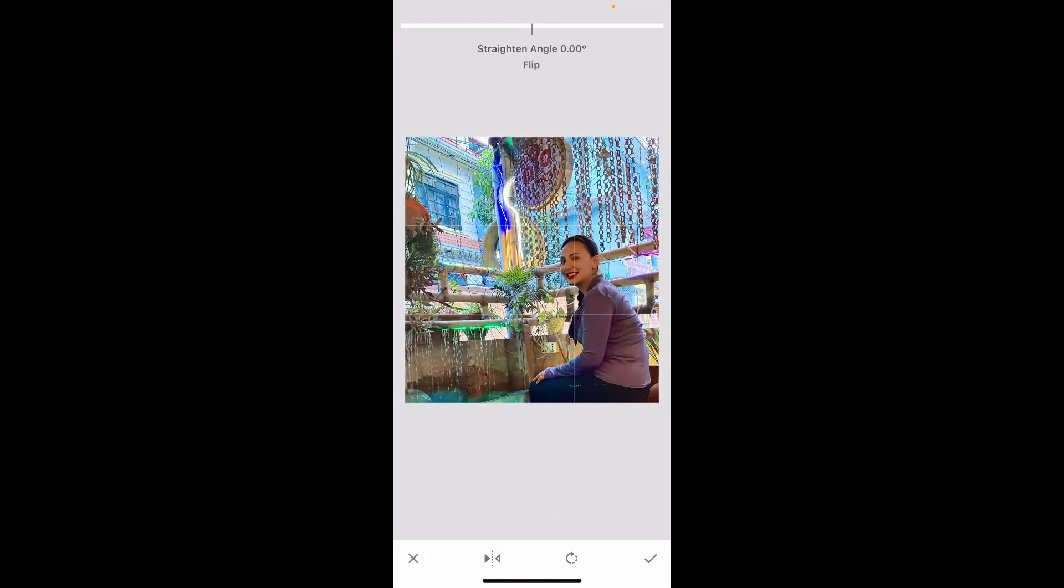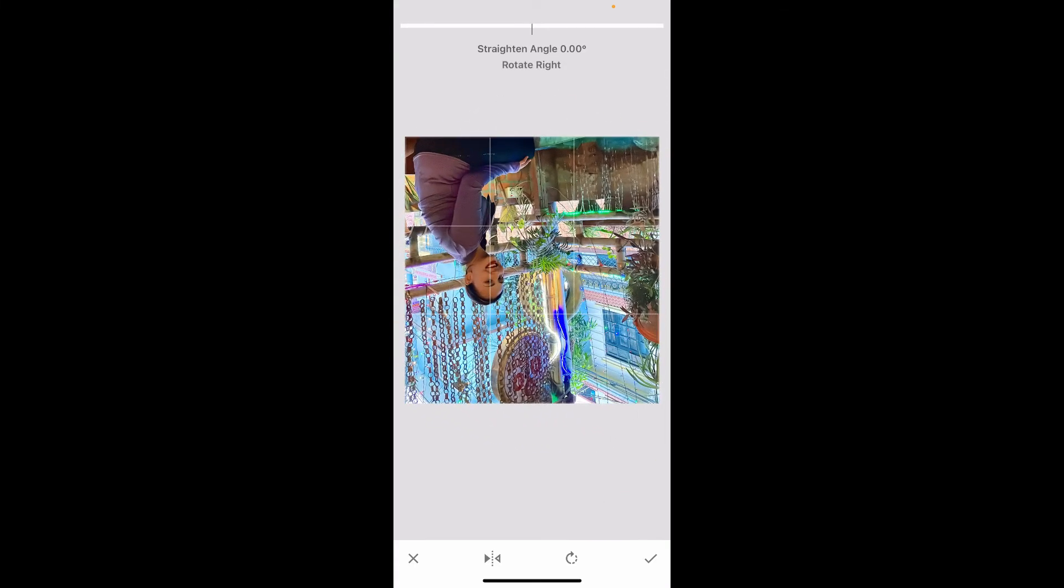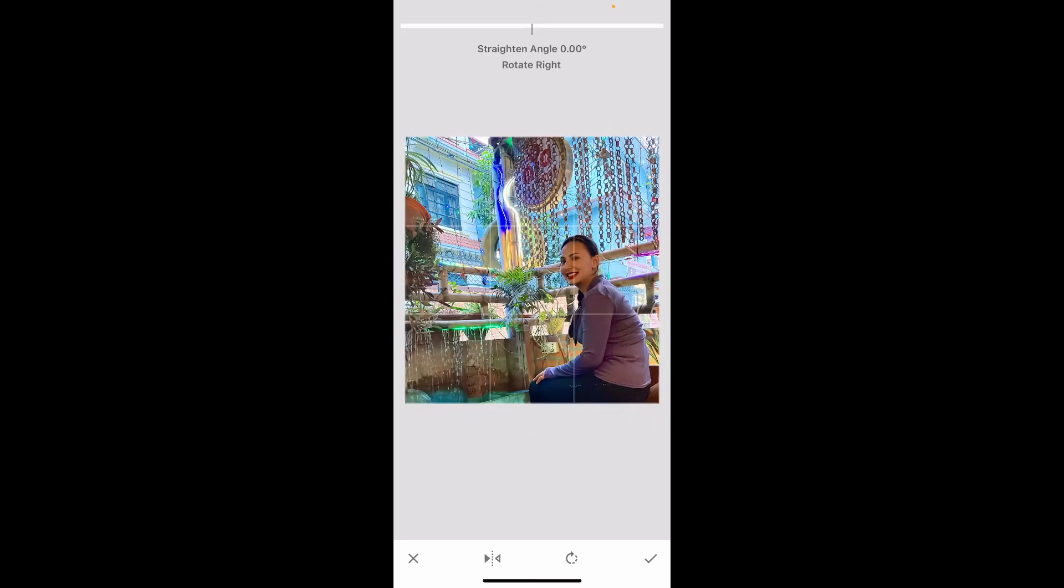You will then be able to flip your image horizontally. If you want to flip it vertically, then you can use the Rotate button. Go to the bottom right and click on the little Rotate button, which will then rotate your image vertically.